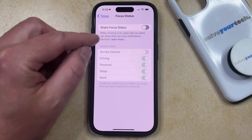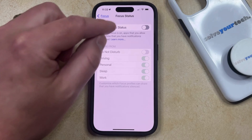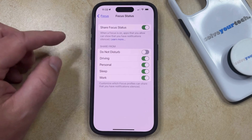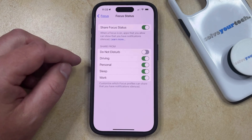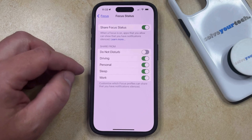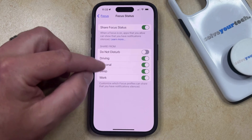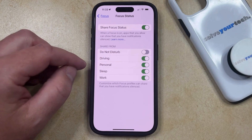Now you're going to see that there's a Share Focus Status option at the top here. So if you turn that on, then people are going to be able to see when you're in a focus mode in certain apps whenever you're in one of these focus modes.